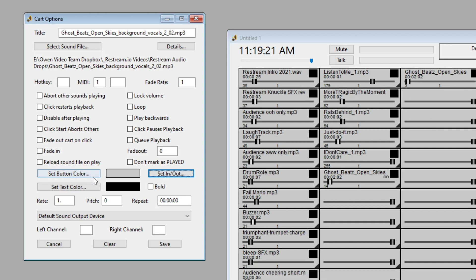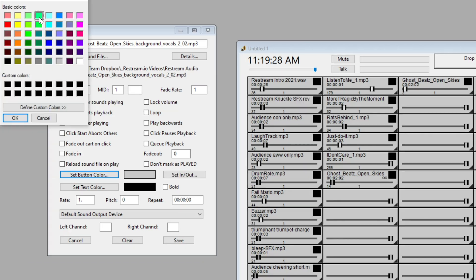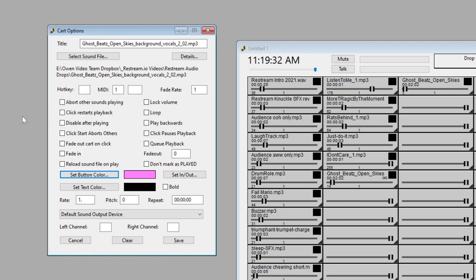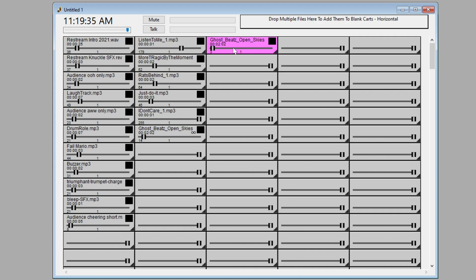You can also set the in and out times of the sound effect or of the music. My favorite feature, though, is probably the button color right here. If I want that button to really stand out, then I can choose any color for it. Click OK, click Save, and now all of a sudden, Ghost Beats is down here.